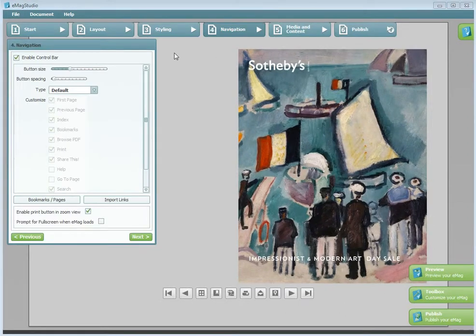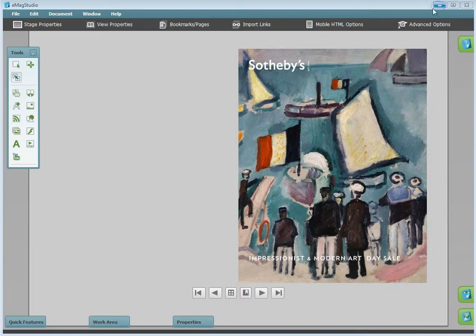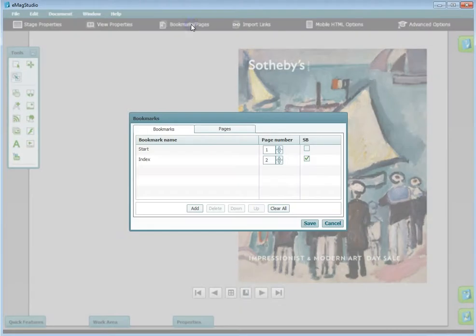In Wizard, it can be found under the Navigation tab. And finally, in Toolbox, it's located in a tab across the top named Bookmarks and Pages.